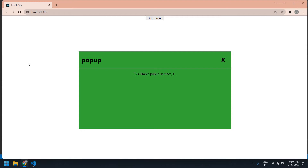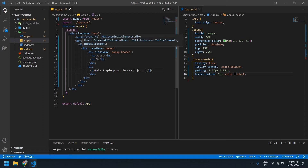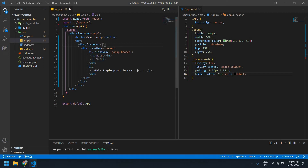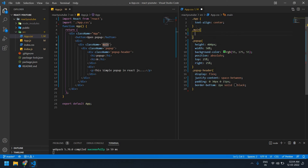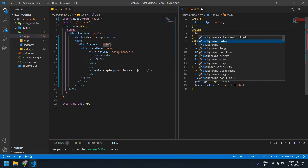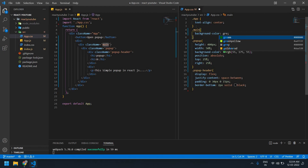I'm going to add a background blur color. Here I'm going to give a class name of 'main'. Before the popup div, I'm going to add that main wrapper. Here I'm going to give a background color as gray.